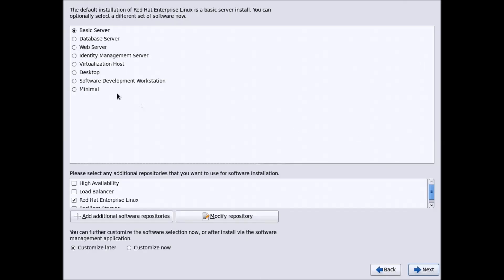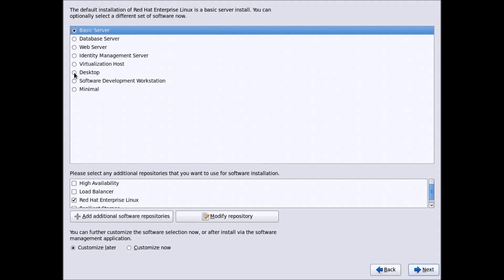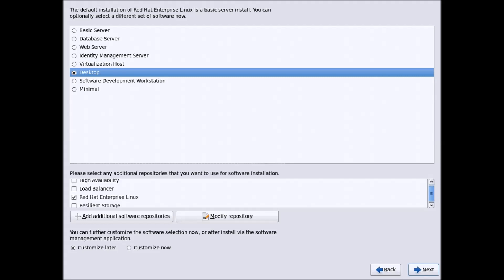Now you have different installation types: Basic Server, Database Server, Web Server, and others. If you are new to Linux I recommend selecting the Desktop version, because the server installations do not have a graphical user interface — only a command line interface — which can be a bit difficult when you are beginning Red Hat administration. I recommend the Desktop installation. These advanced options can be explored later once you are more comfortable with Red Hat. I will leave the changes as they are and click Next.